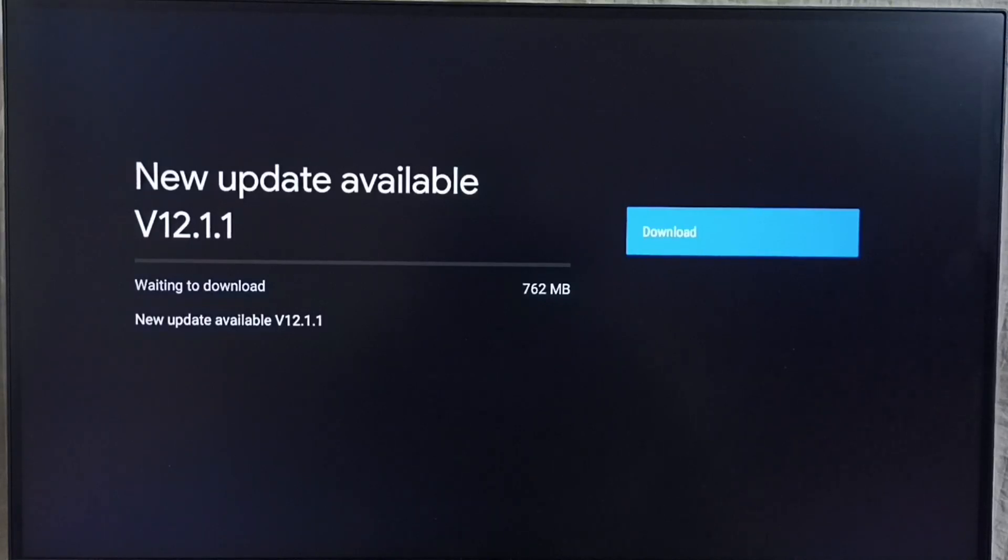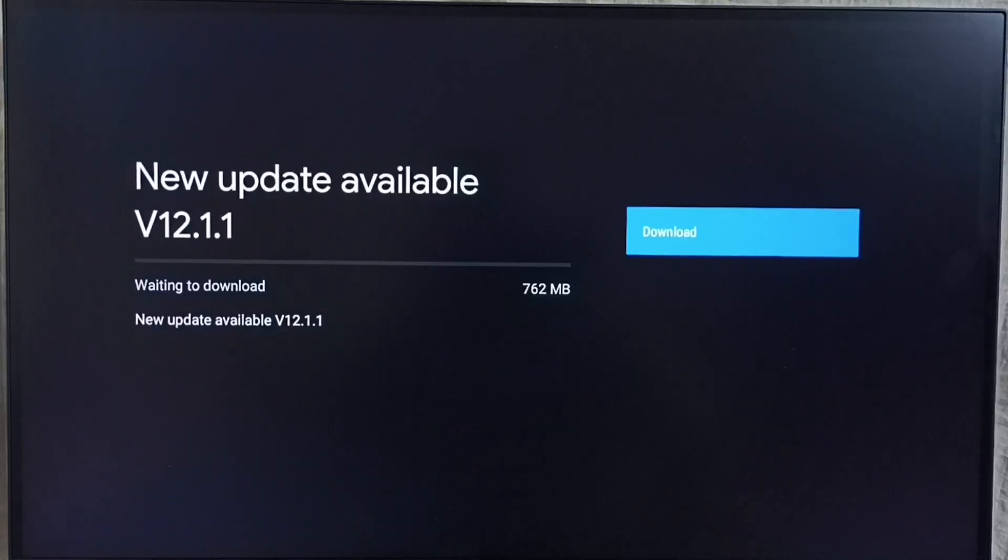On the right side you can see one download button. Select that button. That way we can download and install this update into this TV.